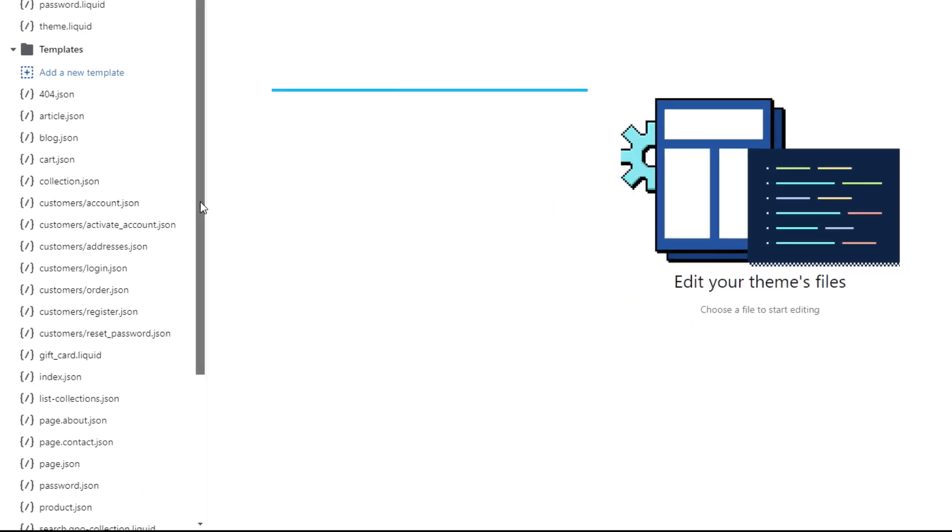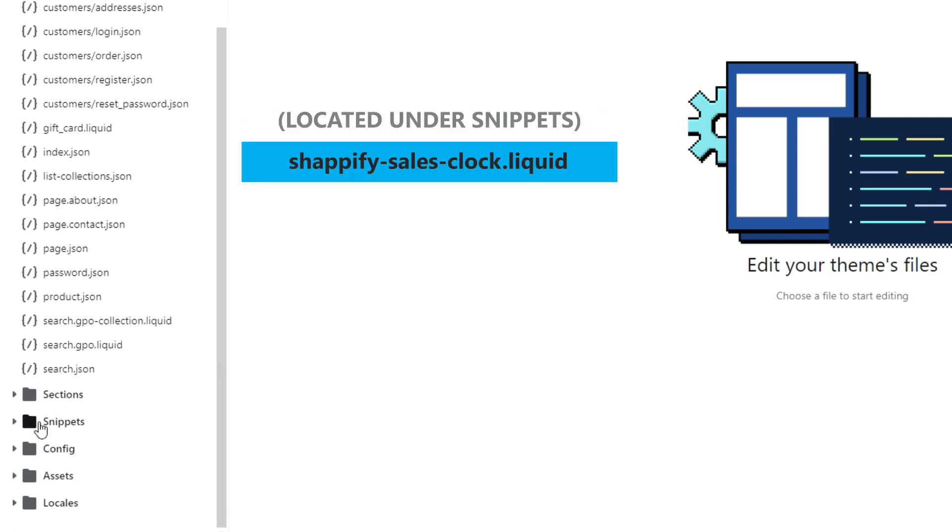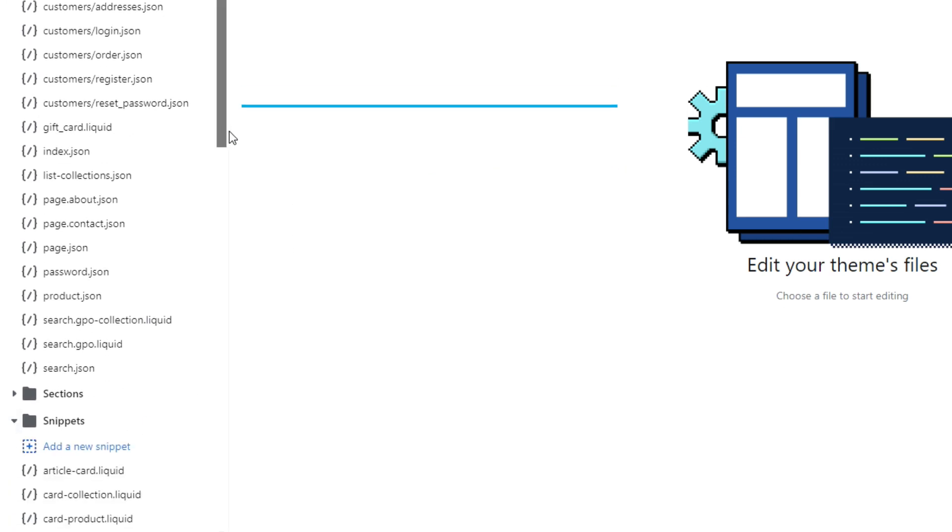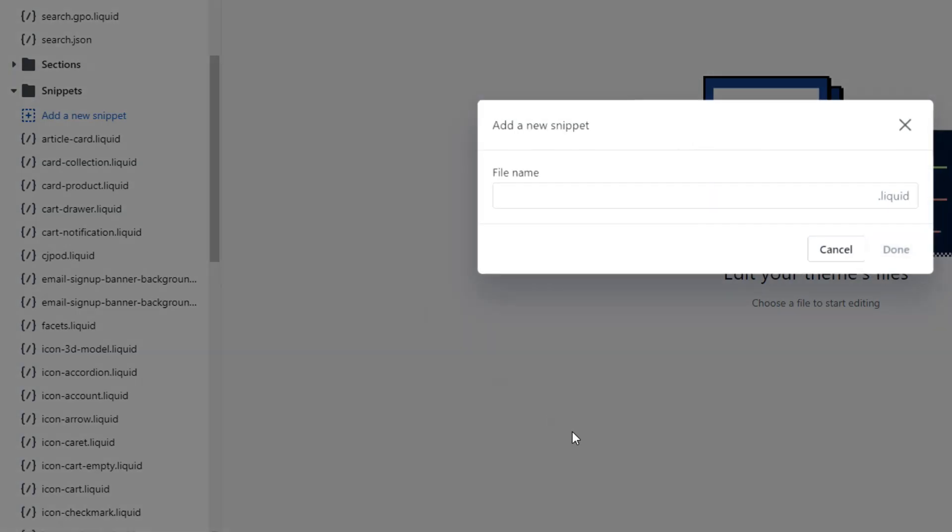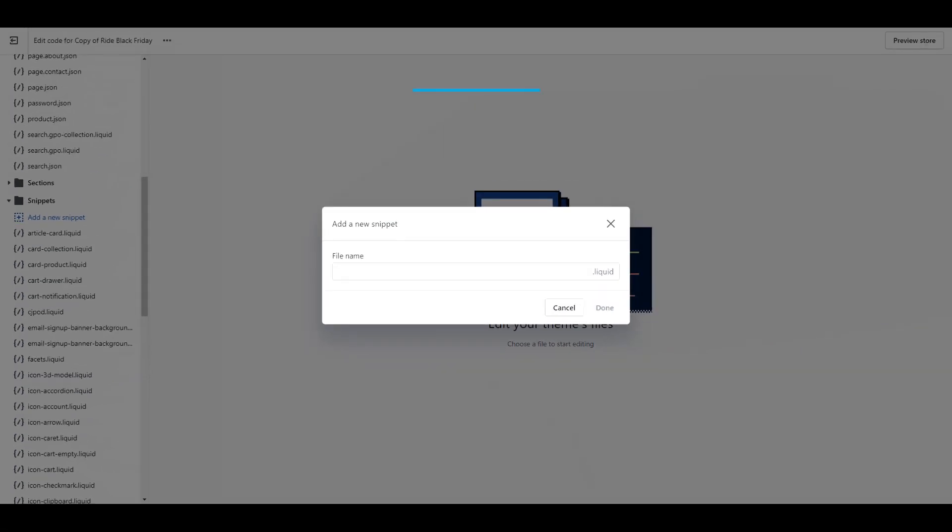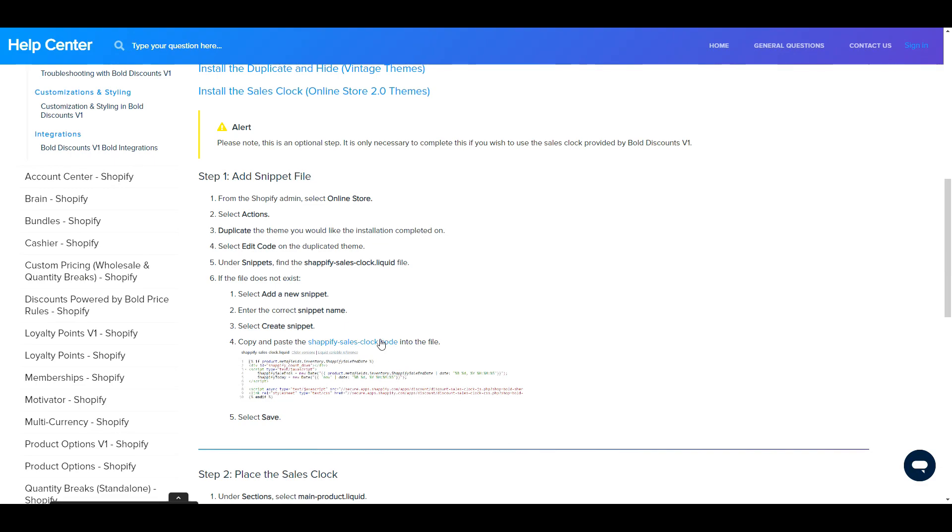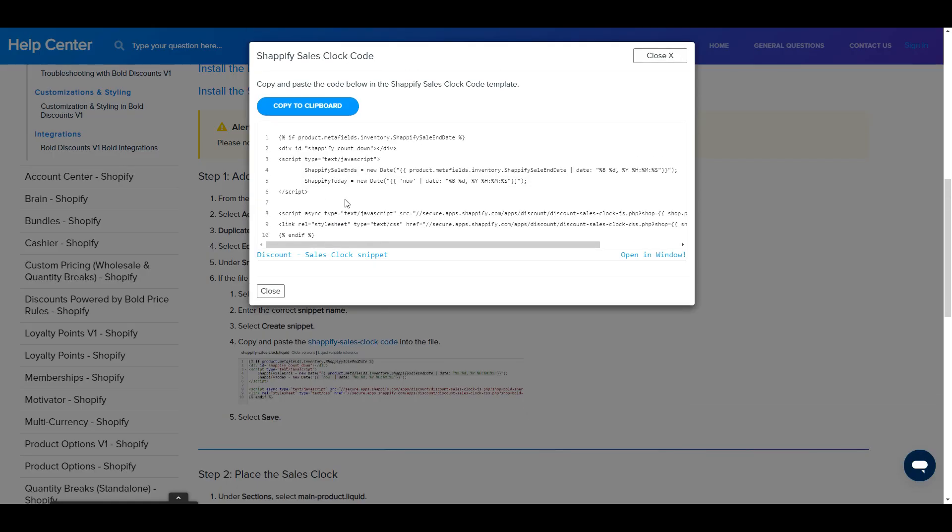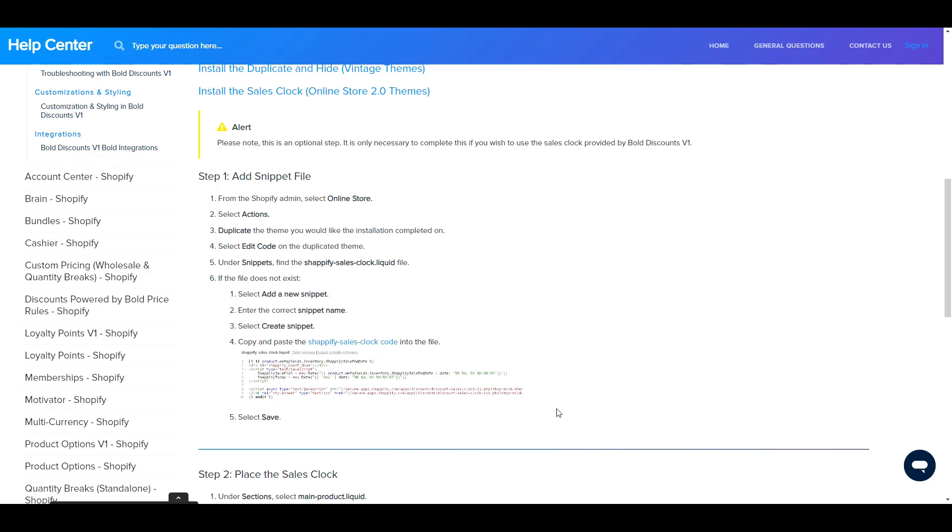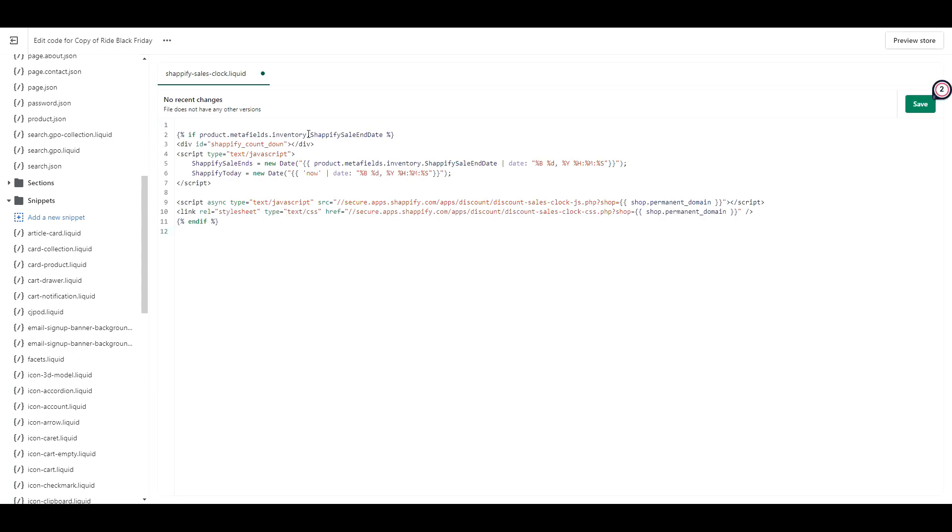The instructions say to look under snippets for a file named this. If you don't have it, click add new snippet. For the file name, type the following text. Then click done. Then you're going to copy this section of code. I'll put the link in our description box to this page where you can copy these codes yourself. Then what you want to do is paste it in the snippet you just created and click save.